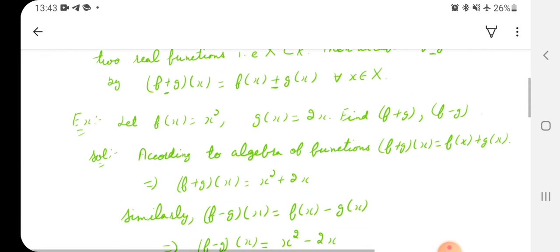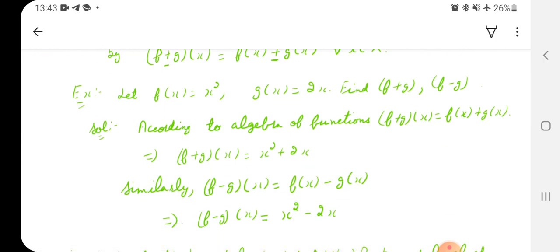We have one example. If f(x) = x² and g(x) = 2x, both are real functions. These are polynomial functions, so the domain will be R and the codomain will also be R. Since both have the same domain and codomain, we can add and subtract them — so we can find f + g and f − g.